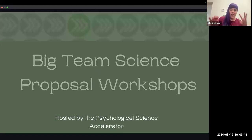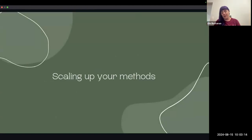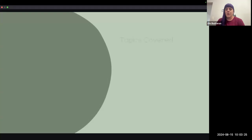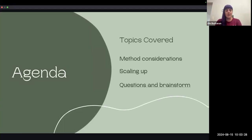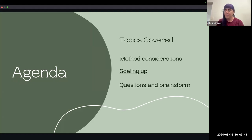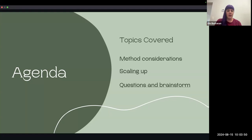So today, we're mostly going to work on talking about methods and some considerations for methods and what you should think about when writing the proposal. The agenda is mostly going to be methods considerations. I've tried to structure this like our normal APA format, but some of the things overlap. Materials and procedures sometimes are really hard to disentangle, so we've stuck things as best we could in each spot. And then thinking about how one can scale up a normal-size project to a large-scale project, with time for questions and brainstorming.